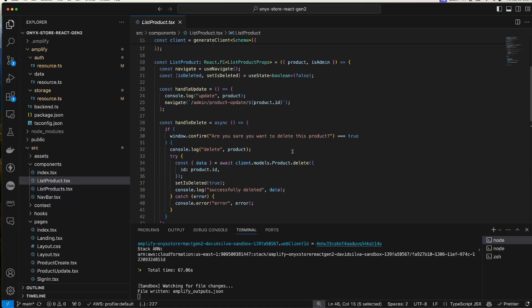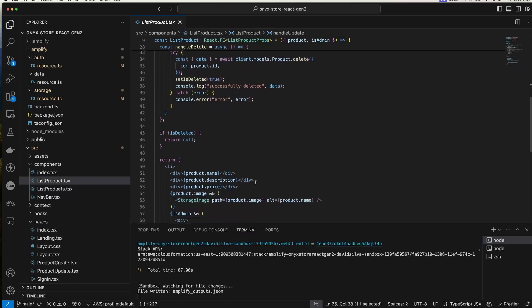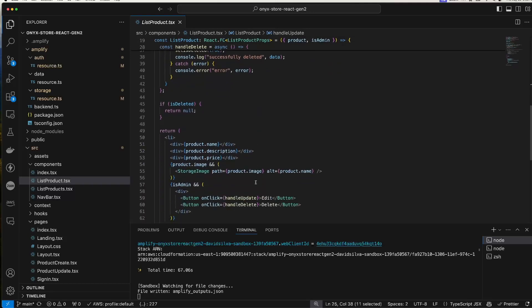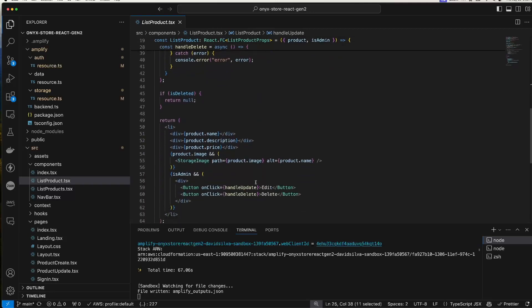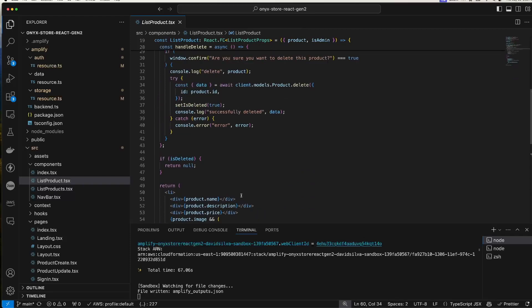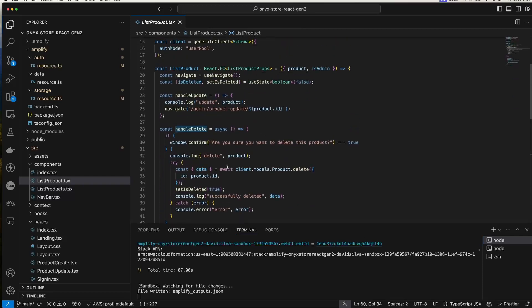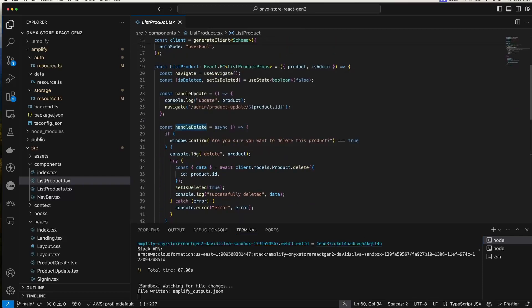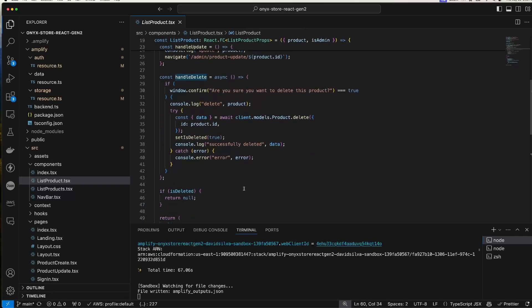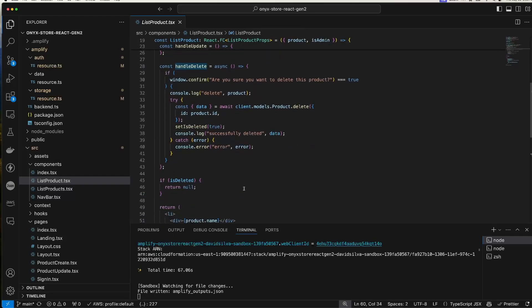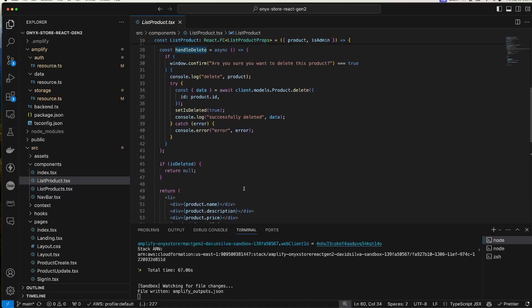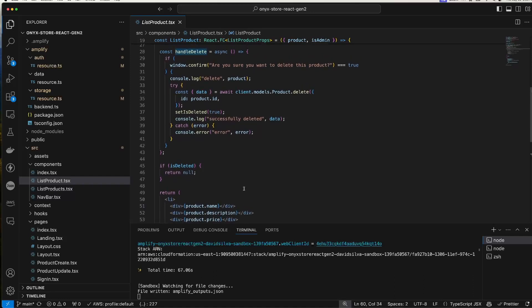To help to update, we navigate to the update page. To delete, we just call the delete function. In actual production, you'd probably want to soft delete instead of hard delete this way.